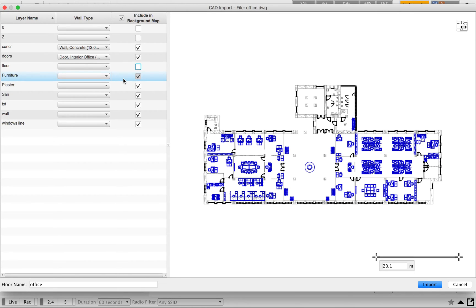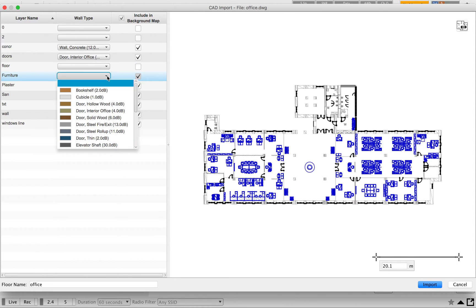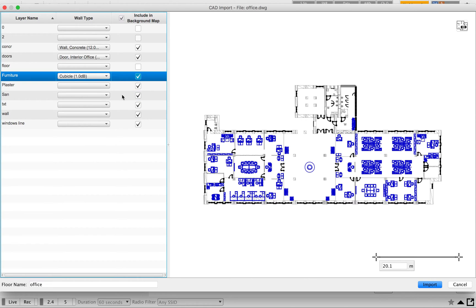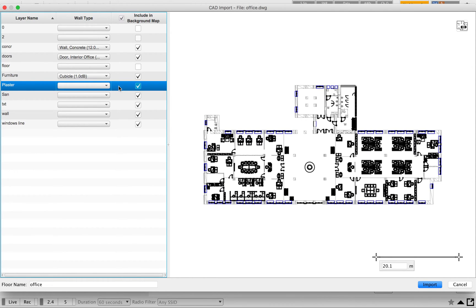The next one is furniture. You can either ignore it or add it — it depends on the furniture type used at that location. If the furniture is not going to cause any attenuation on your RF planning, you can keep it in the background. If you think it will affect attenuation, import it with the appropriate wall type. Here I'm going to import this as a cubicle. The advantage of the cubicle attenuation wall type is that the height of that attenuation will be one meter.